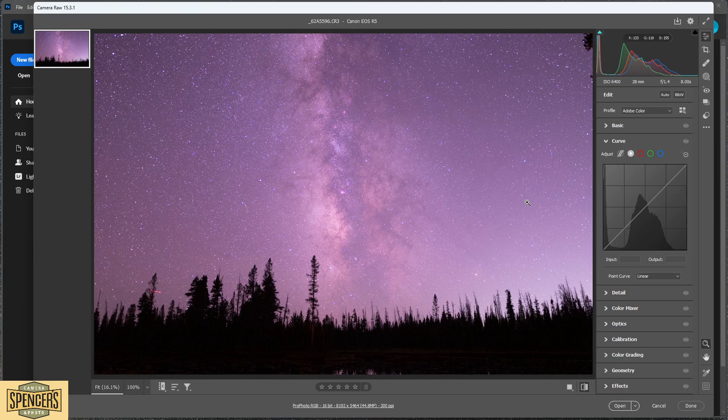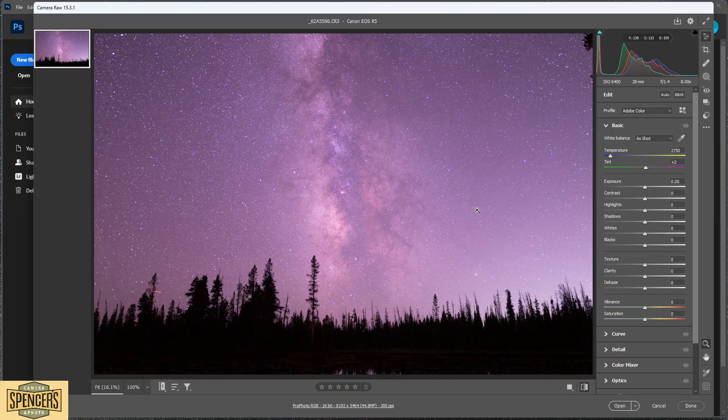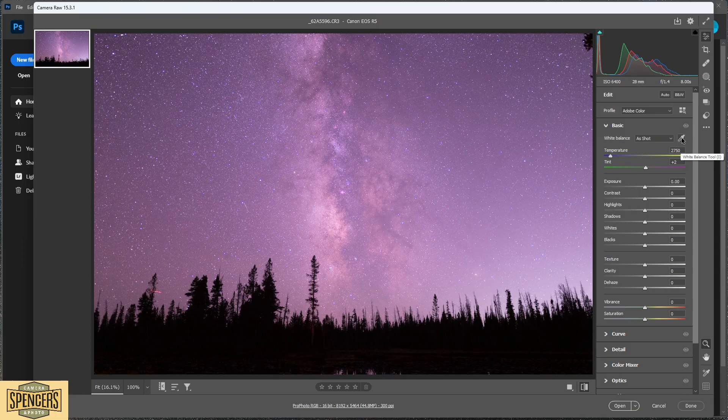First of all, under the Basics tab we want to select the eyedropper for the white balance tool. It's noted as the white balance tool.